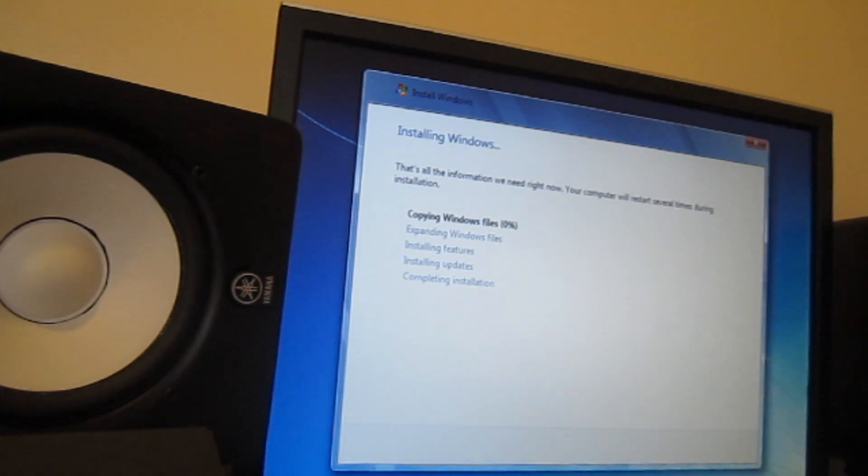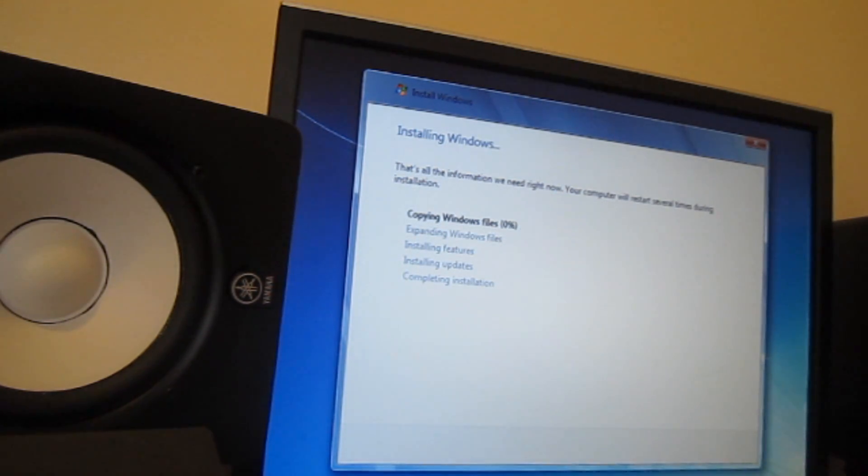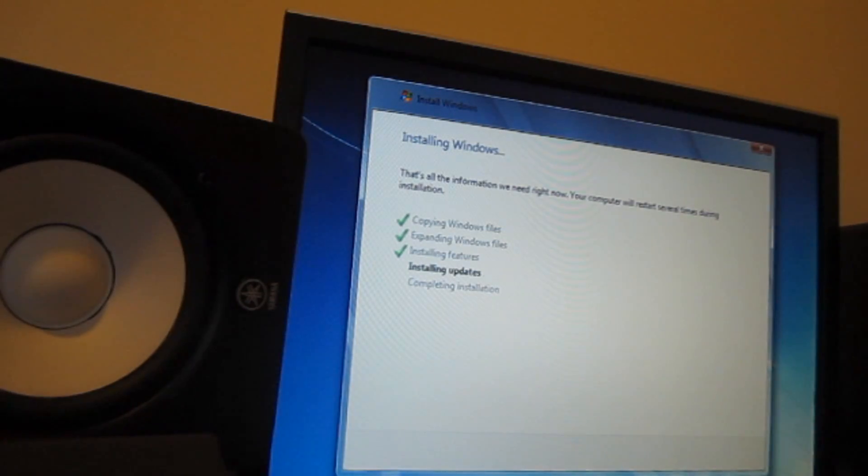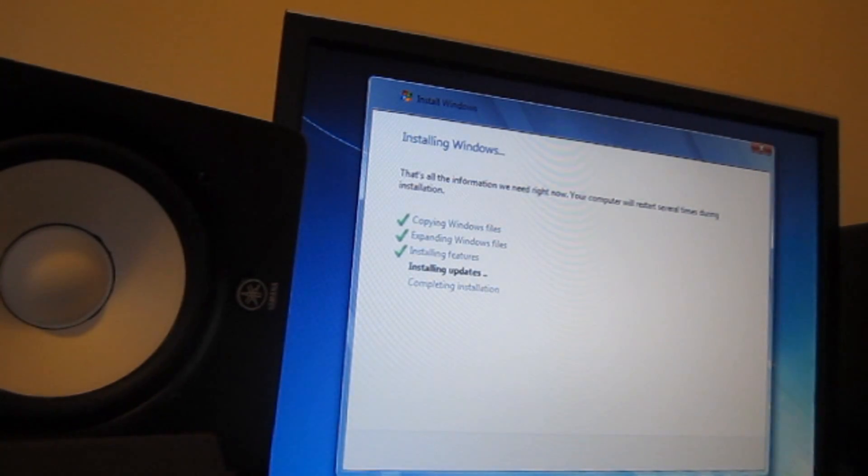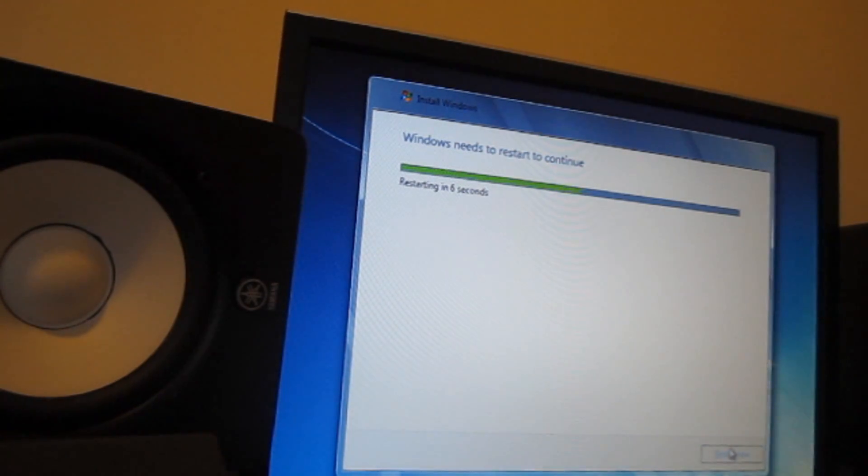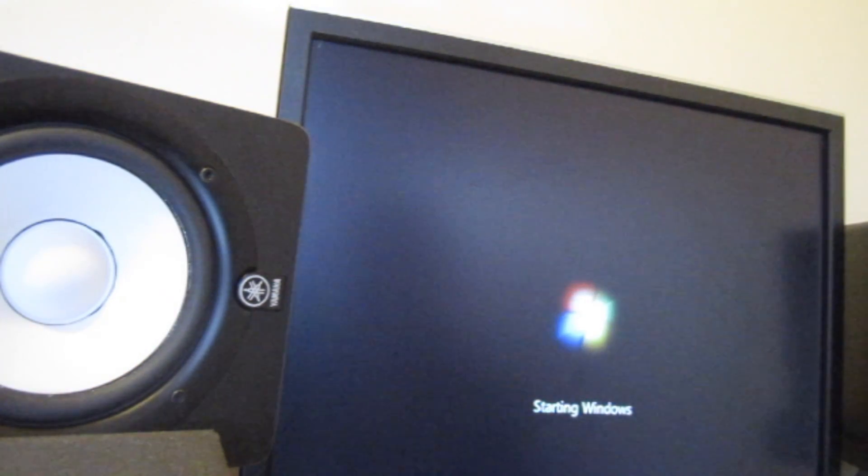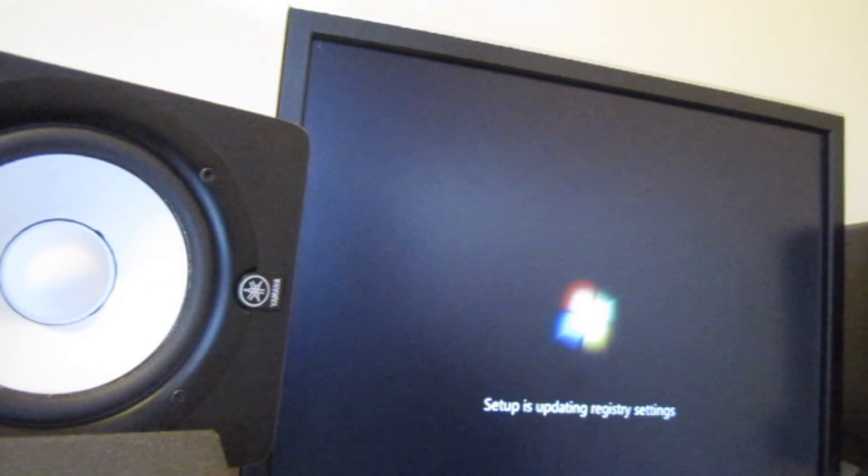And right here it's copying files and this is going to take a while. So we're almost done. Right now it's installing updates. So what we have to do, we just have to restart the computer or you could let this restart on its own.